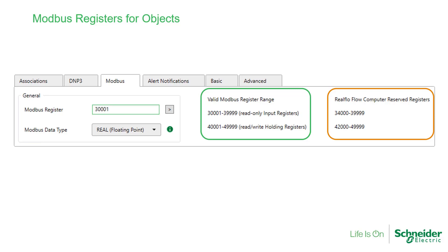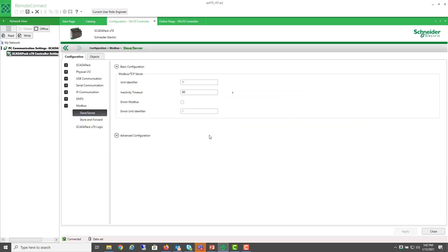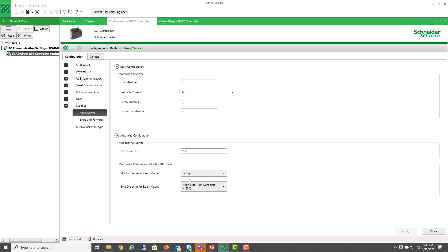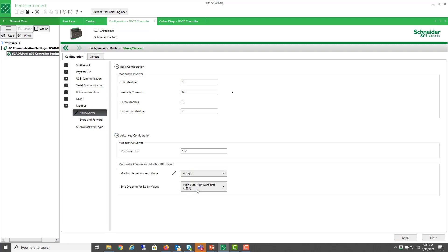If we look within Remote Connect, under Modbus Server Advanced Configuration, you can enable the 6-digit addressing.